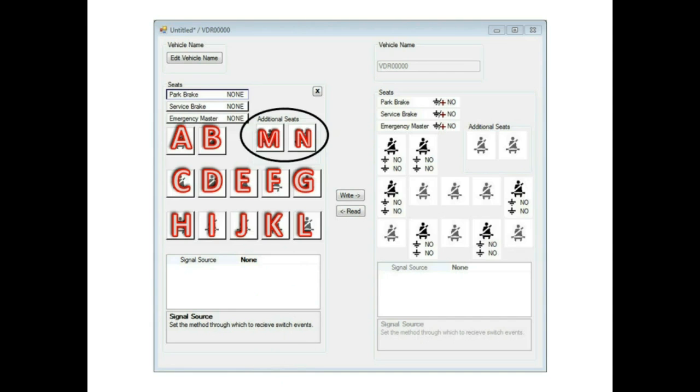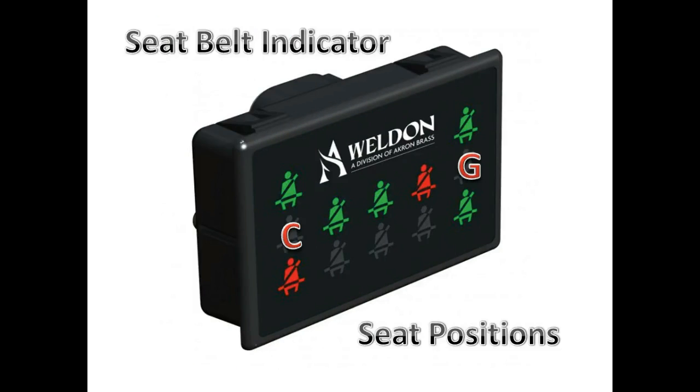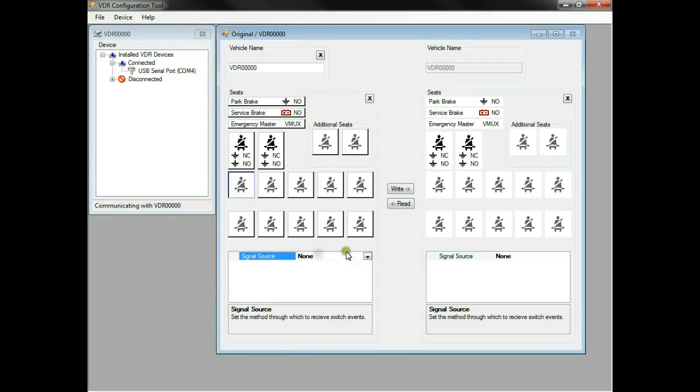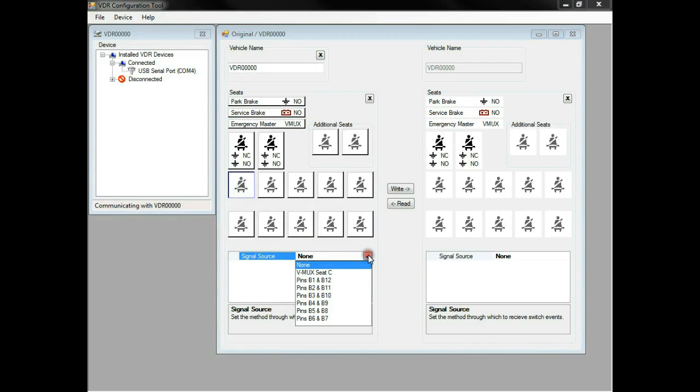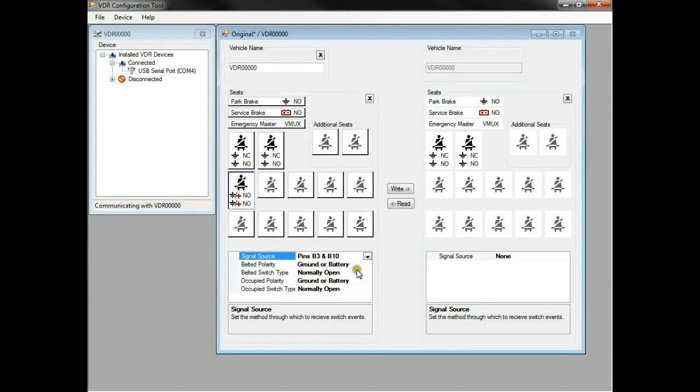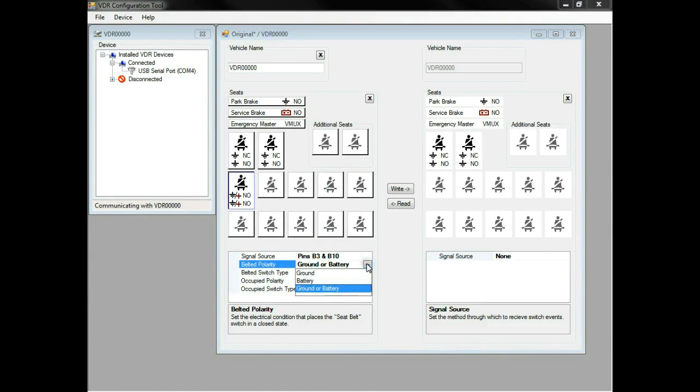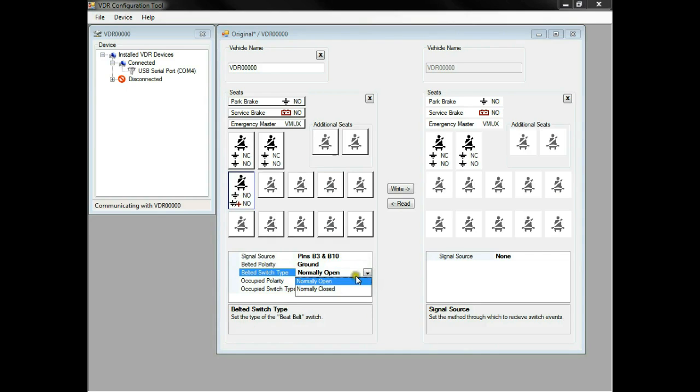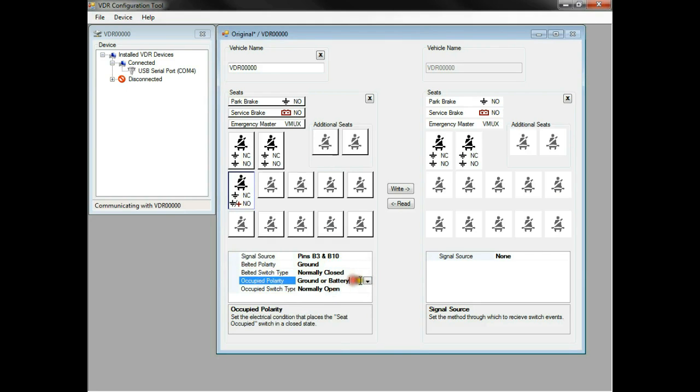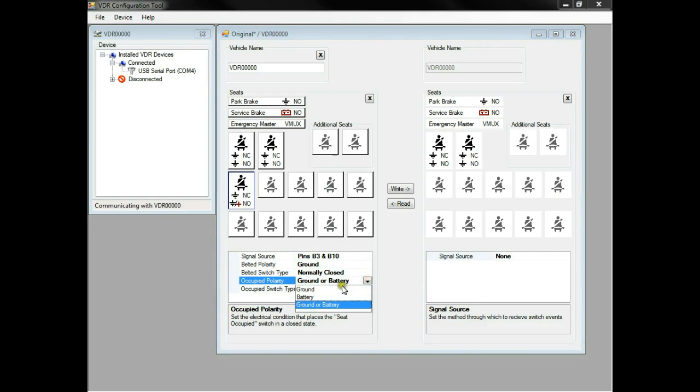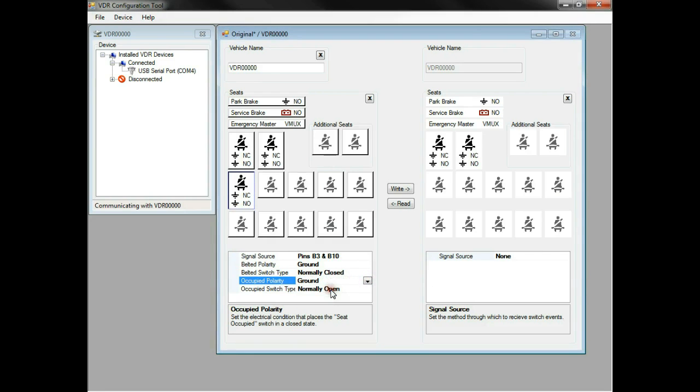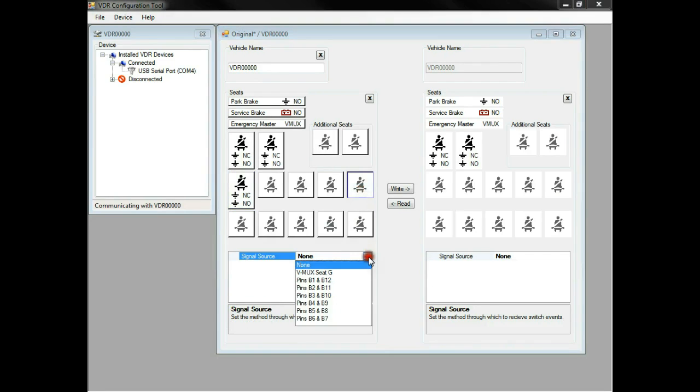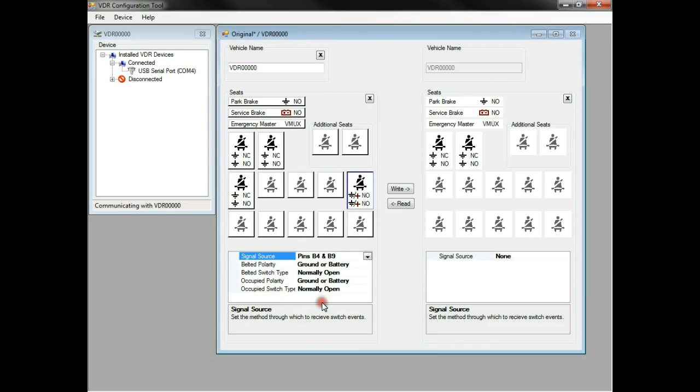Seats M and N must come from another node in a VMux network. Now we'll add seat C and G, setting them up as inputs on the VDR. Seat C will be assigned to pins B3 and B10. We'll set the polarity for the belt to ground. The switch type is normally closed. The switch type for the occupancy switch is normally open. The switch polarity is ground. Seat G will be assigned to pins B4 and B9.